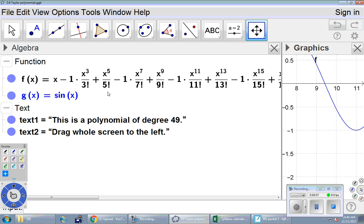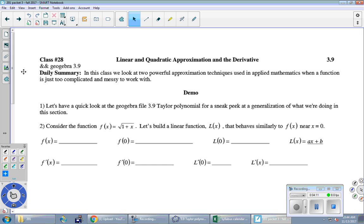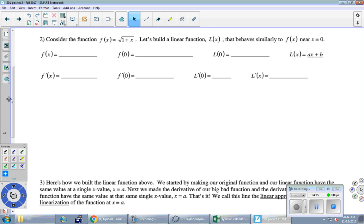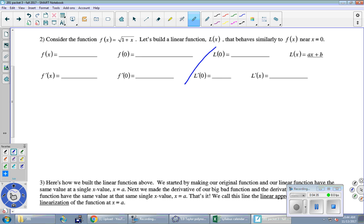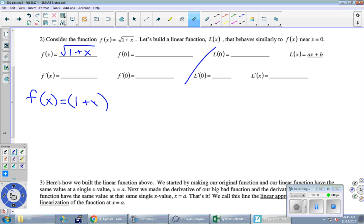Let's start with number two. Consider the function f(x) = √(1+x) — that is the function we are going to try to imitate, like the sine function — and we're going to build a linear function that behaves similarly to f(x) near x = 0. So we're filling stuff in here. f(x) equals the square root of 1+x, and let's take a derivative — we want to rewrite it by raising it to the half power.